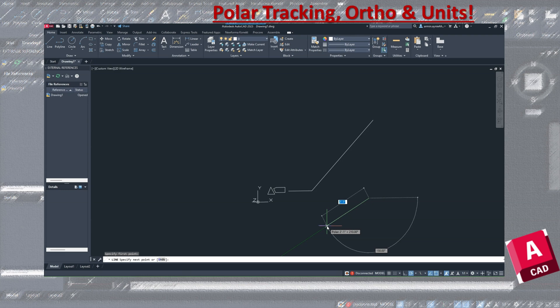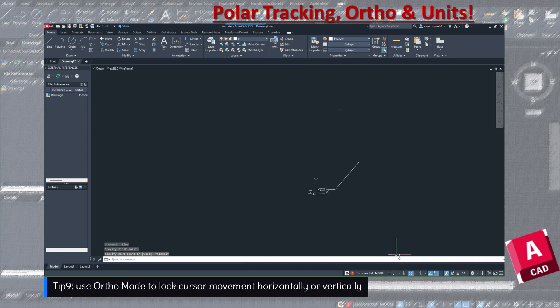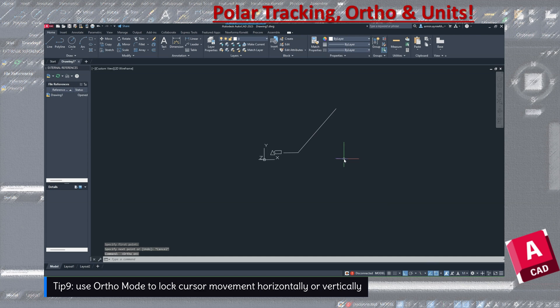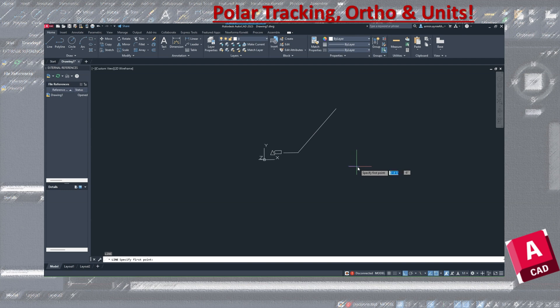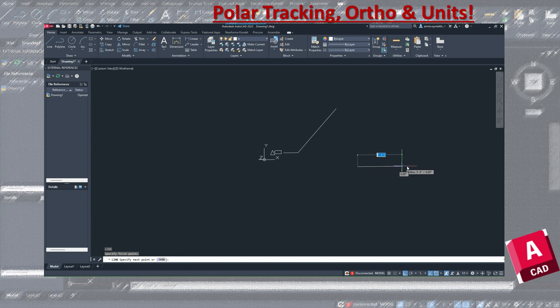The next feature is ortho mode, which is toggled with F8. Ortho locks your drawing to only 90-degree angles — so you can only draw at 0 and 90 degrees, meaning strictly along the X and Y axes. This is a really great way to make sure you are only drawing orthogonally. Make sure you are familiar with both ortho and polar tracking, as they are really great tools.